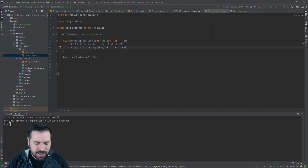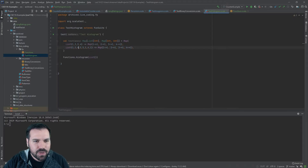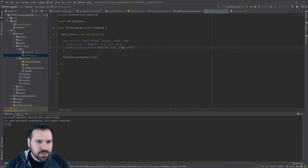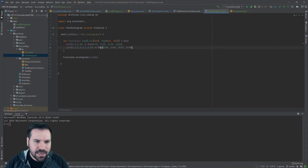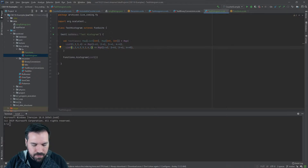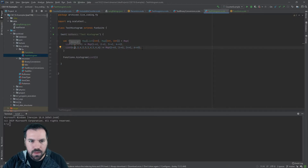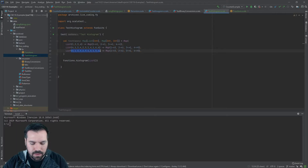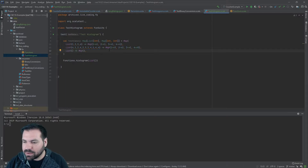Let's duplicate that and add some more data — three ones, two twos, one three, and five fours. Let's also add the empty list test case, which should return an empty map — that'll probably be our base case.